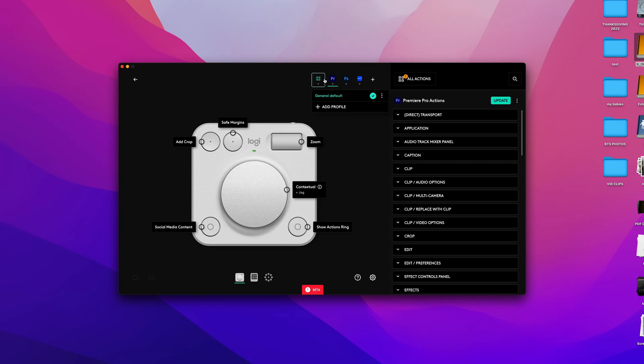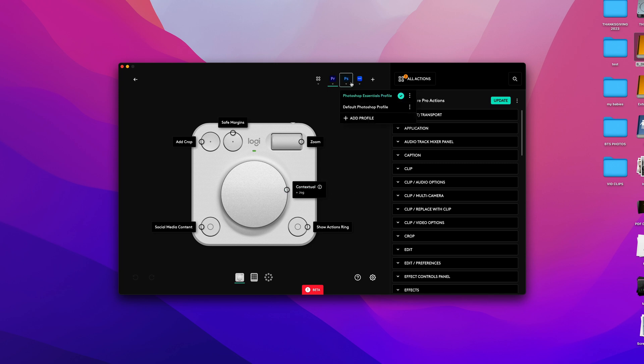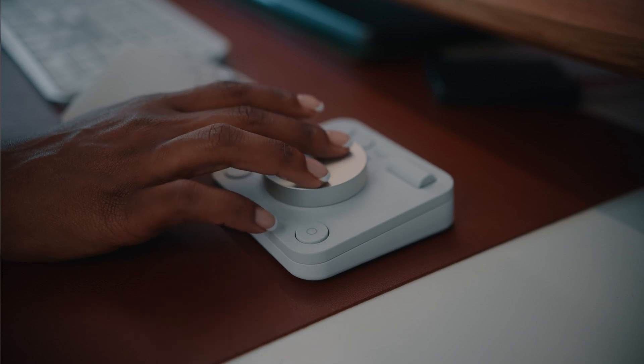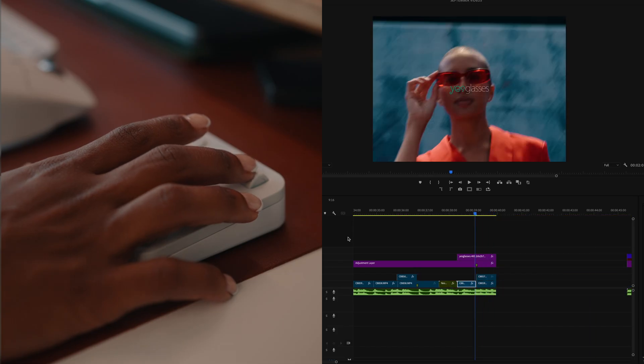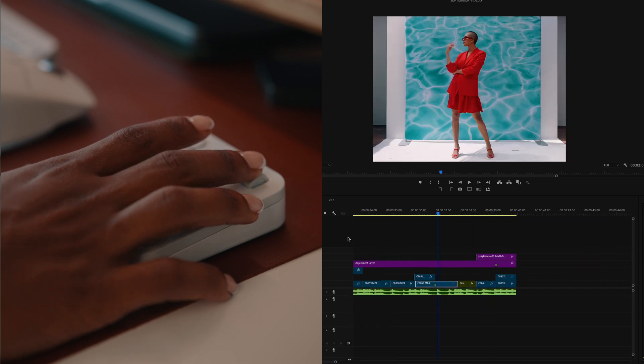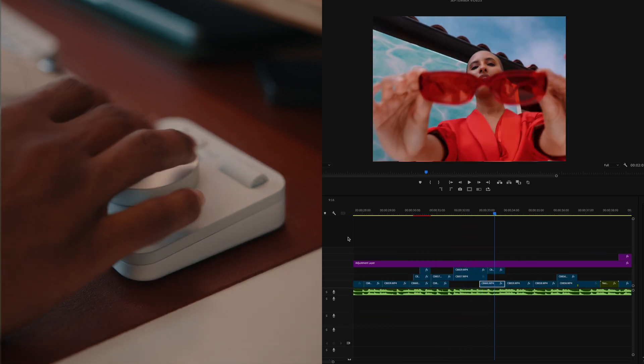When it comes to the dial pad — the other half of the MX Console — there are four customizable buttons. What I really love about the dial pad is the dial itself. It's such a smooth roll; especially in Adobe Premiere I'm able to scrub through my timeline a lot smoother and more accurately, and I don't have to use my mouse as much. I've also customized the other buttons on the dial pad.